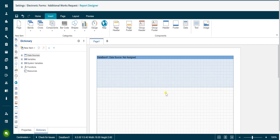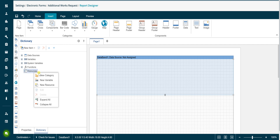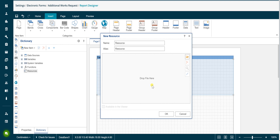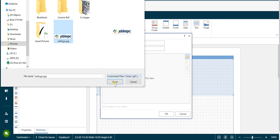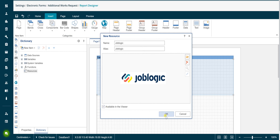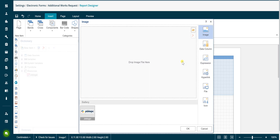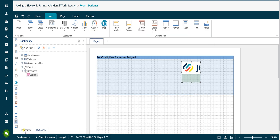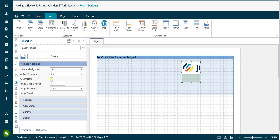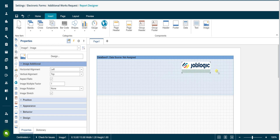To add your logo to the form, right click on the resources option in the dictionary tab and select new resource. The new resource window will be displayed. Click on the folder button to open your file explorer and select the required image file. Select the available in the viewer checkbox and then click the OK button. Click on image in the components section of the insert tab and then click in the report to display the image properties window. Select the required image from the gallery section and click OK. Click on the properties tab to access image properties such as aspect ratio and image stretch. Setting these options allow you to control how the image is displayed on the form output.